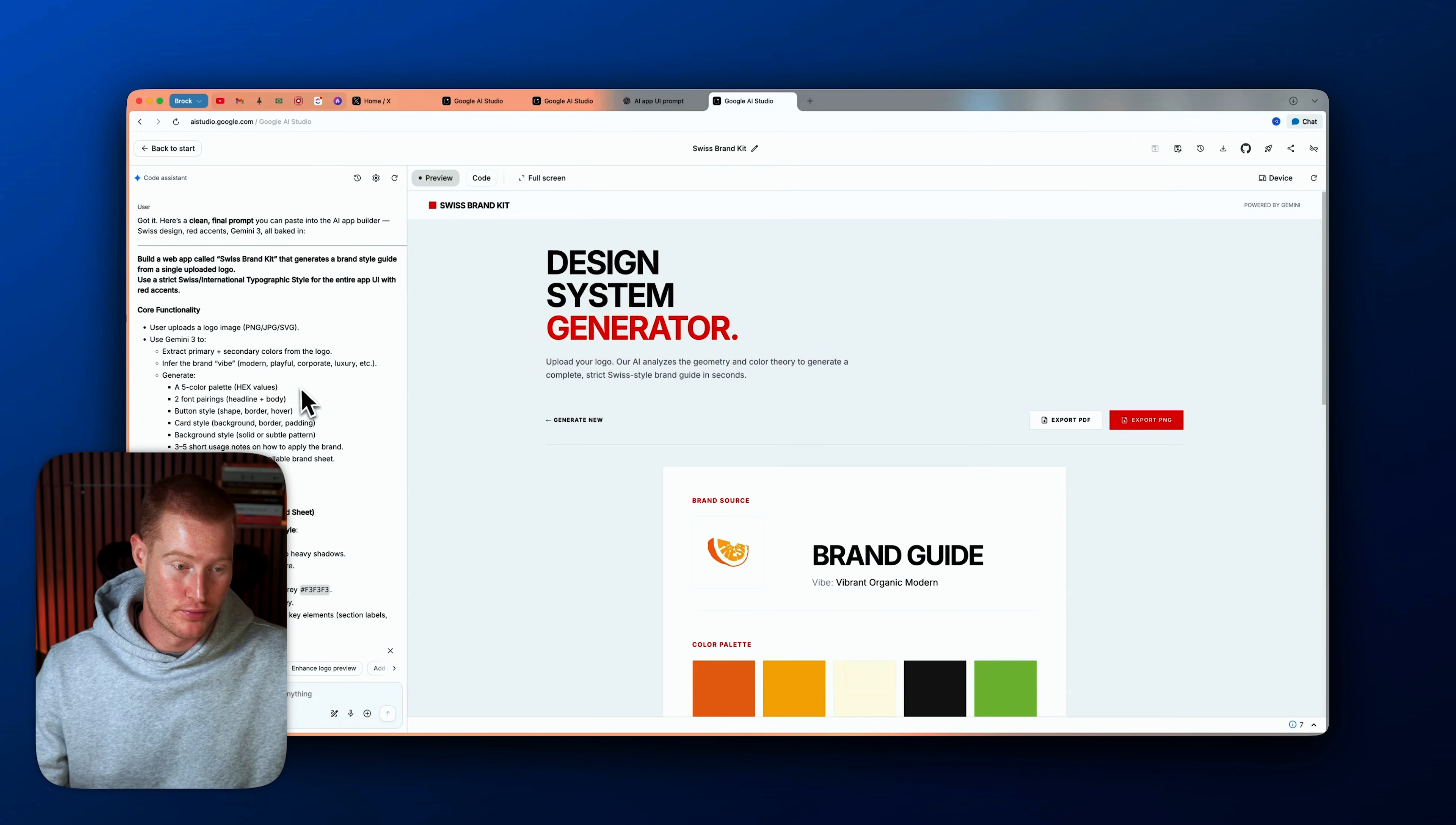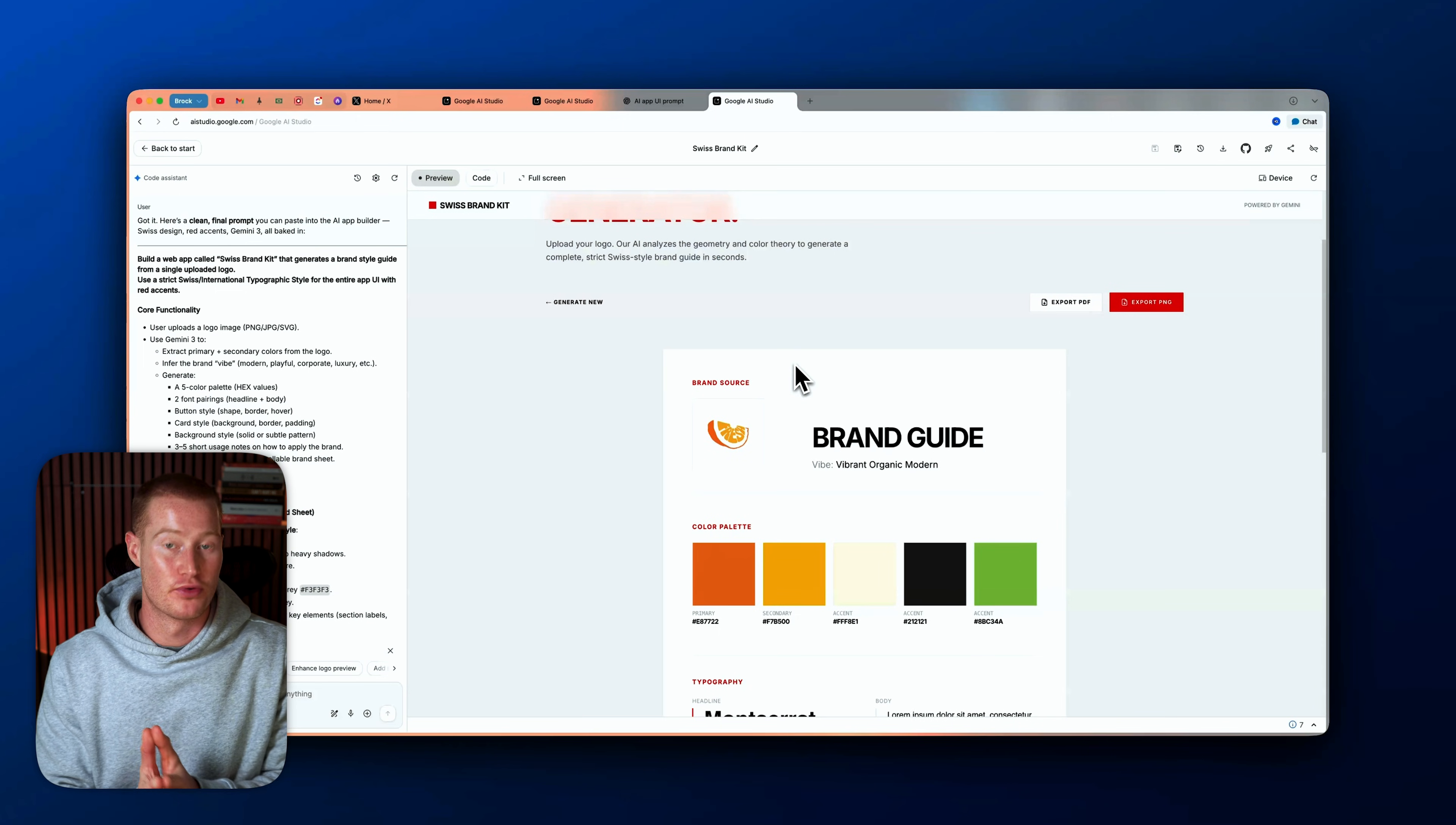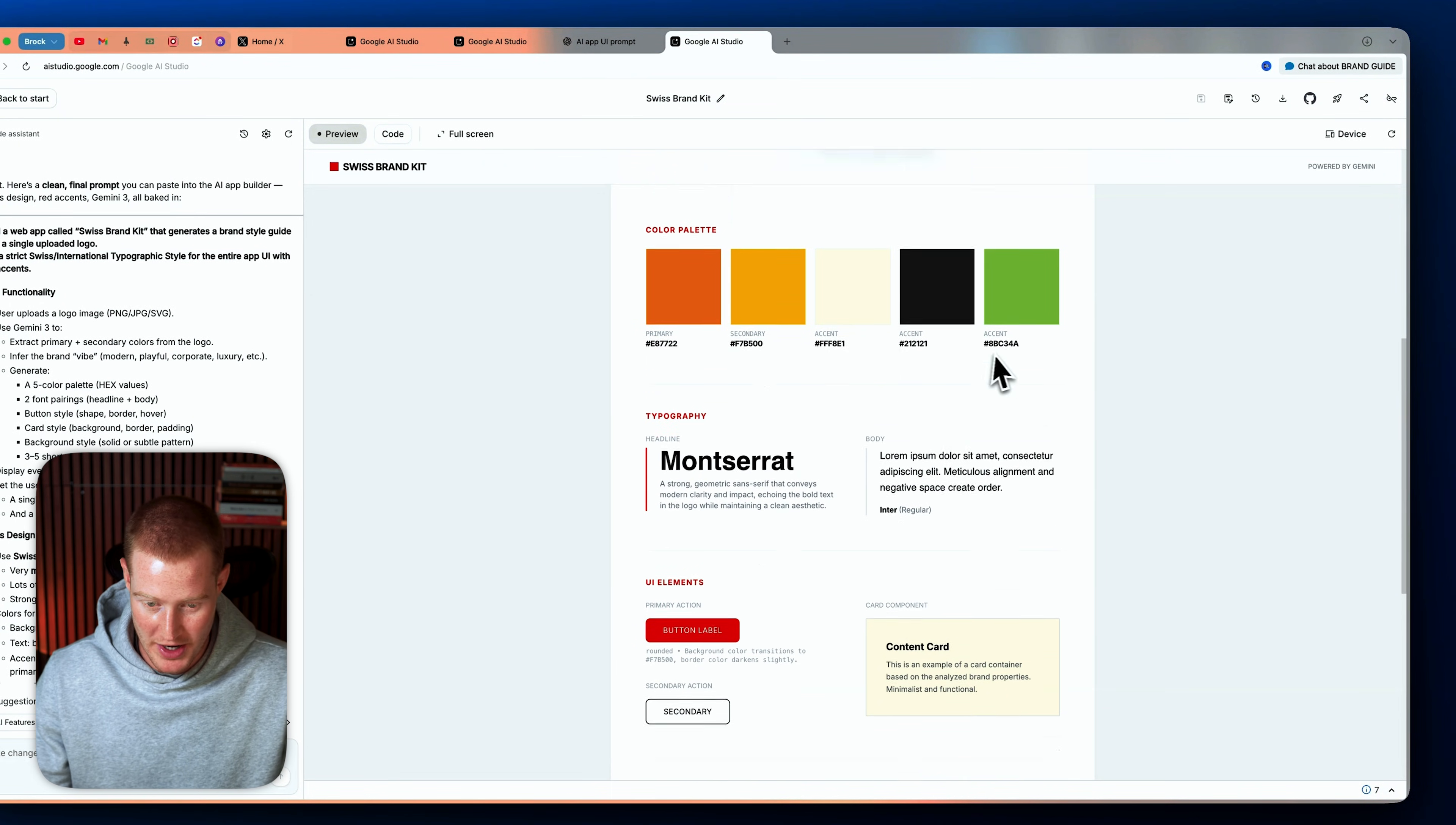All right, so again, in one prompt, I created this. It's a design system generator. So essentially it takes any logo and then creates a Swiss styled brand guide for that company, just based on the logo. So I uploaded this image here that says fresh. It looks like it's an orange. Brand guide, vibrant orange, modern.